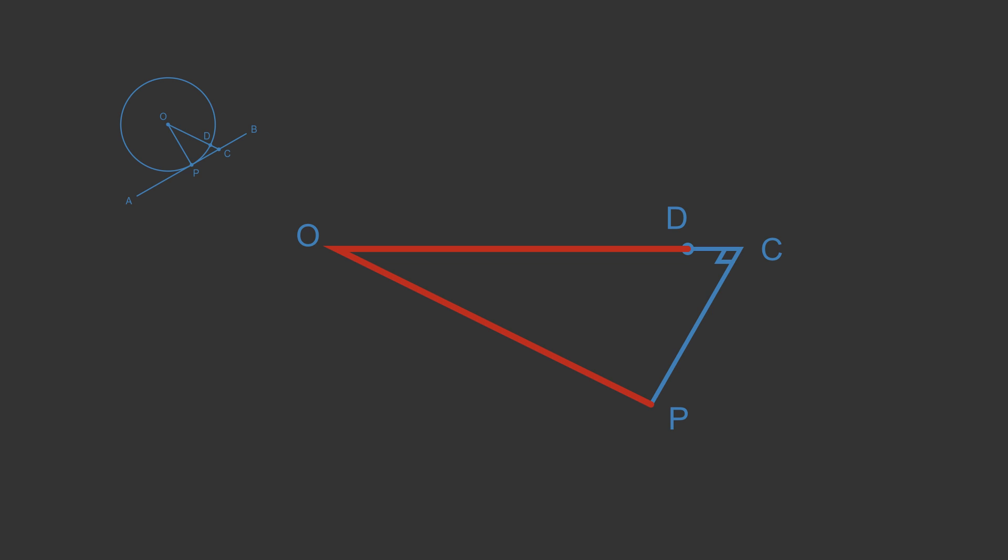Therefore the assumption that APO is not a right angle must be incorrect. So APO must be a right angle.